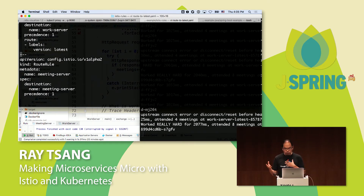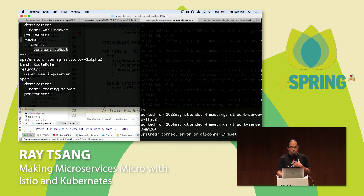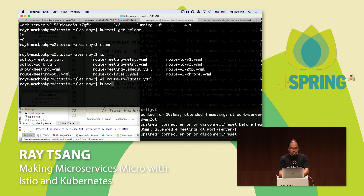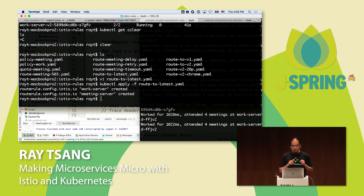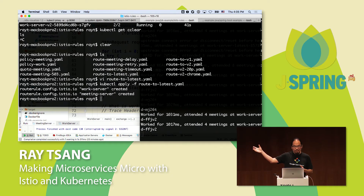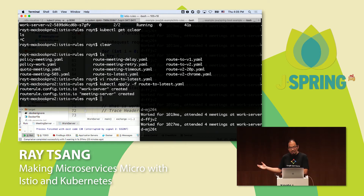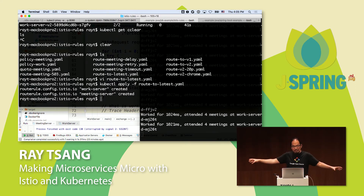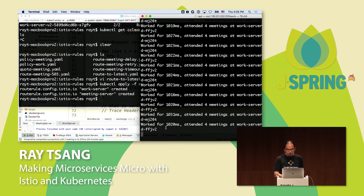I can see there are issues with the newer version — errors mixed in with successful responses. So why don't I use an Istio routing rule to default all traffic to just one version? I'll apply a rule to route everything to the 'latest' version. This configuration is sent to Istio Pilot, propagates down to all proxies, and now all calls go to the latest version. That fixed it.